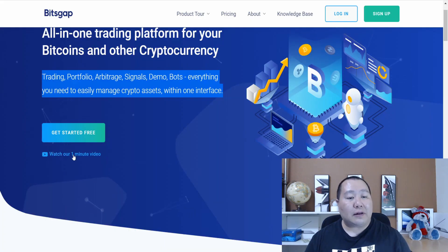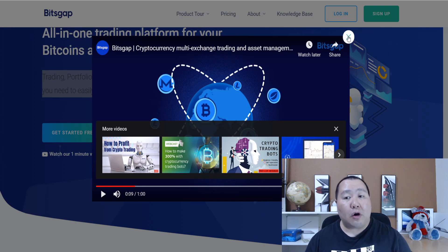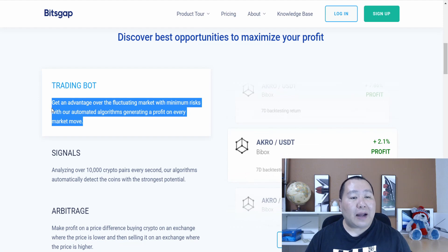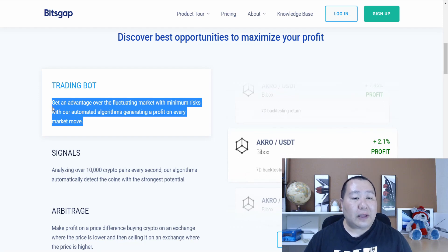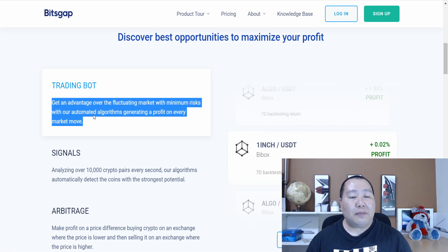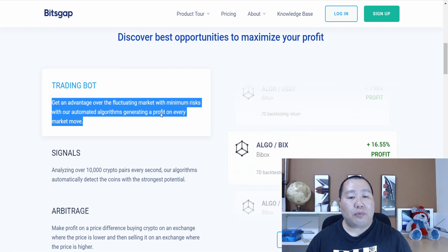Be sure you guys click right here where it says watch the one-minute video. This video is very good because it gives you a good overview on how you can make money with this trading platform. A trading bot will allow you to take advantage of the fluctuating market with minimum risks, with automated algorithms generating a profit on every market move.